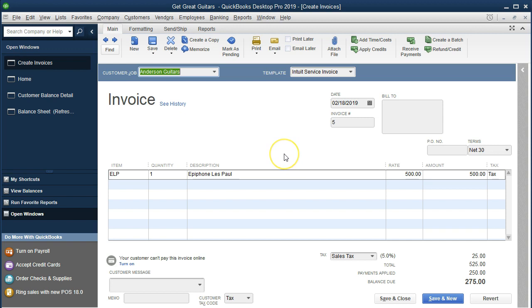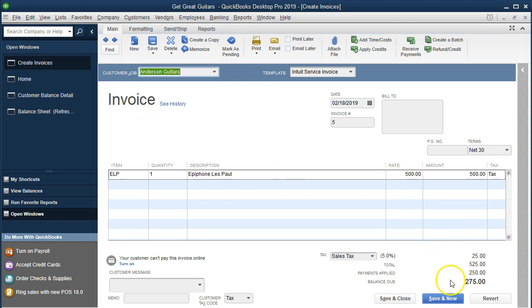If we think about this transaction: the customer wanted to buy a guitar — say it was a custom guitar we didn't have on hand. We said, 'Give us a deposit of $250 and we'll go through the process of getting the guitar.' The guitar's total cost after sales tax is $525. They gave us the $250, we ordered or retrieved the guitar, and now we're shipping it with the invoice and applying out the $250 already received.